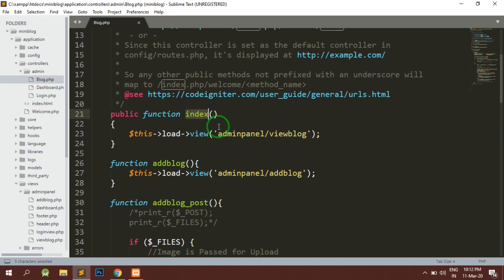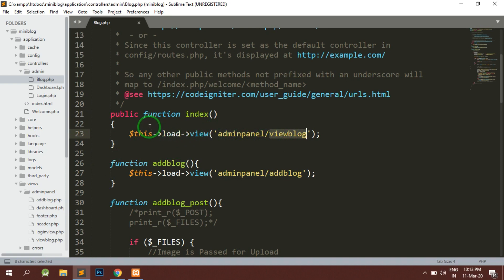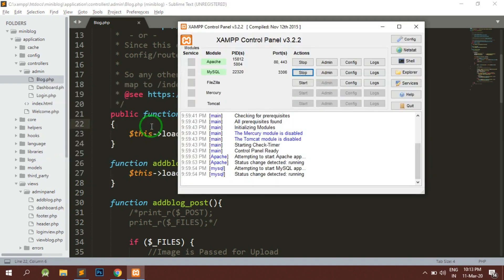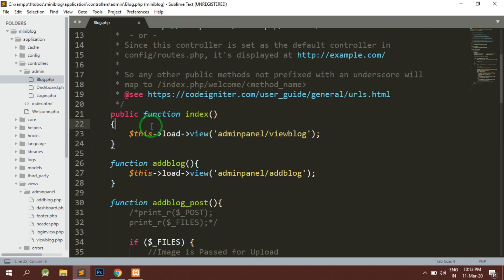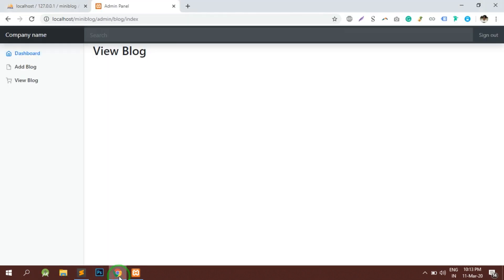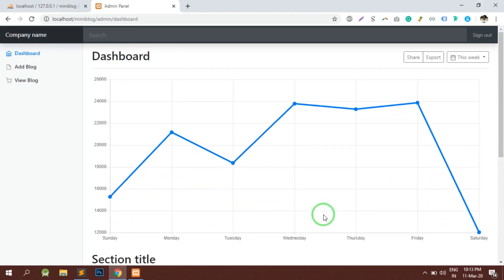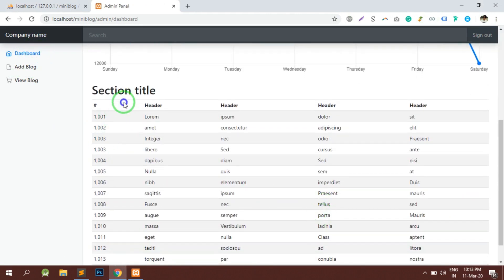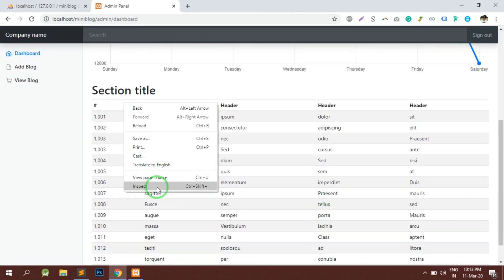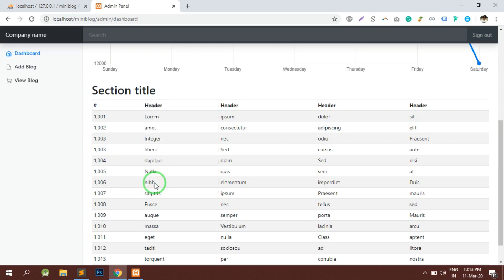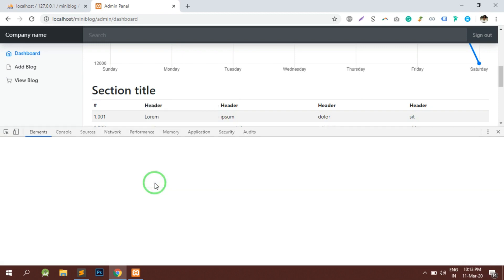Here is the index method and you can see that the view blog has been loaded here. Basically we require a table to display the blog properly. In the dashboard itself I have seen that there is some table here, so let's copy this table.